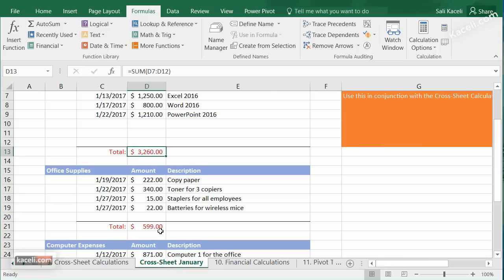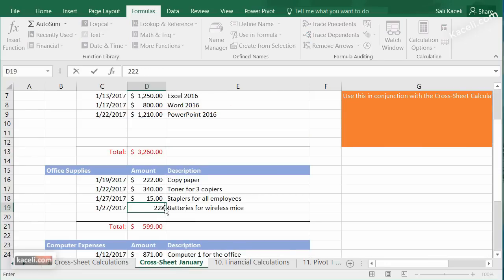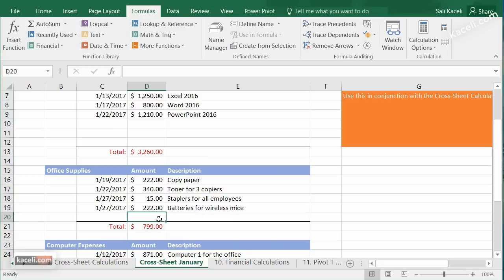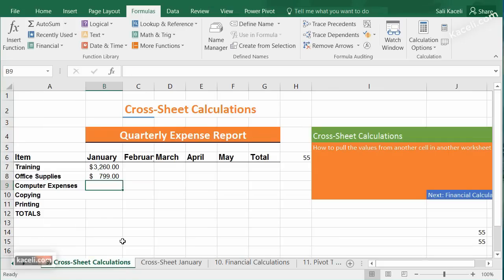Now what happens is that if I go to my office supplies worksheet and they spent more — say it came to $7.99 instead of $5.99 — and I go back to my summary worksheet, notice that those totals are automatically updated. That's the beauty of using this functionality.